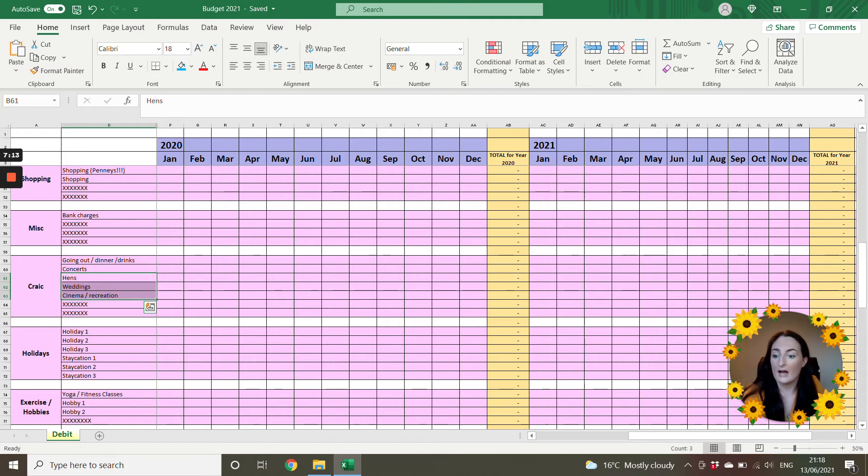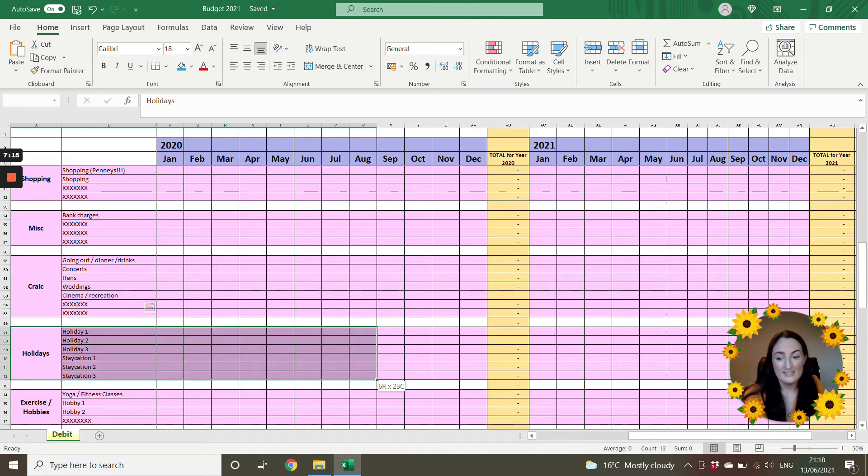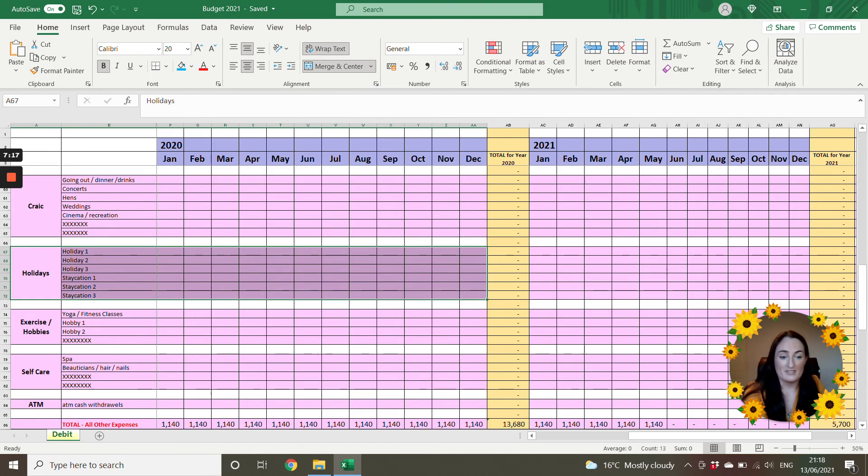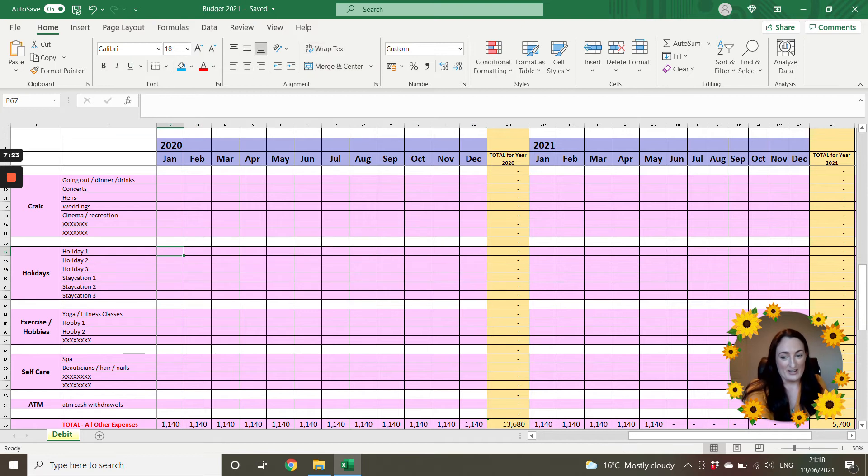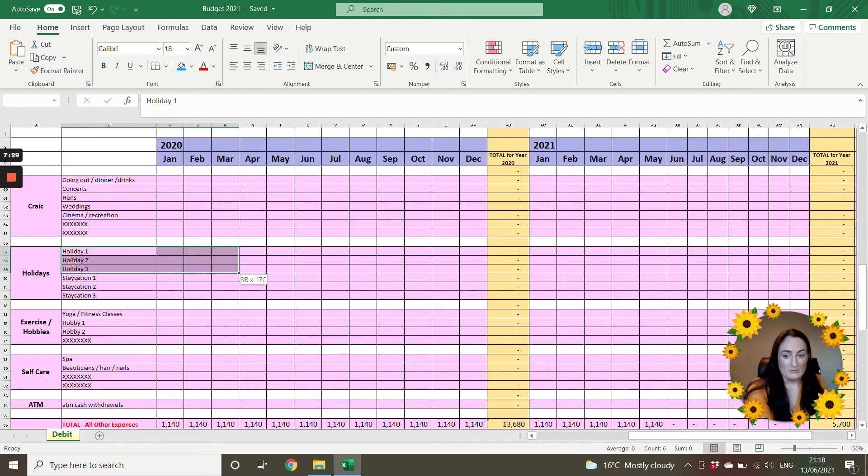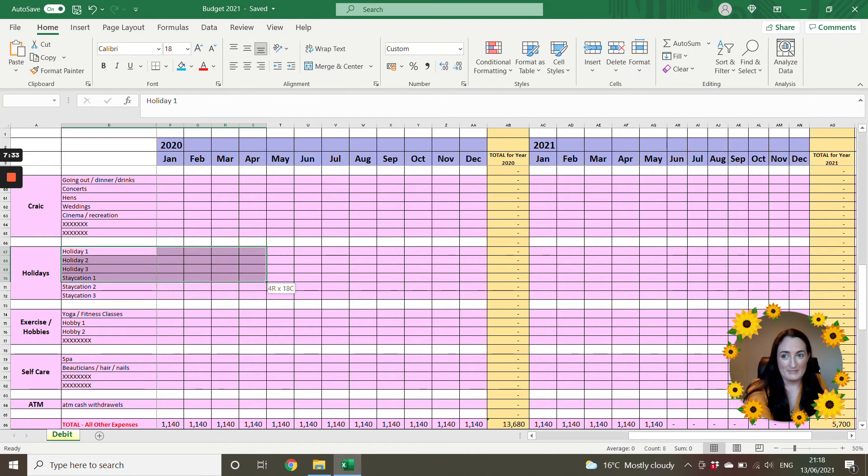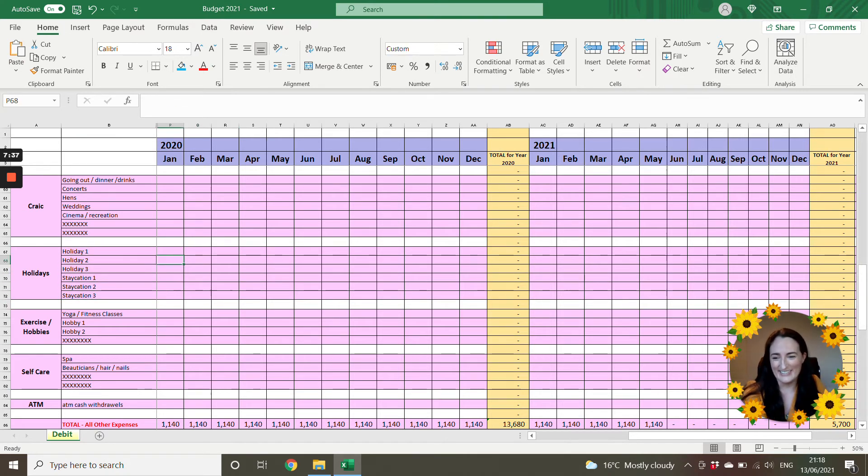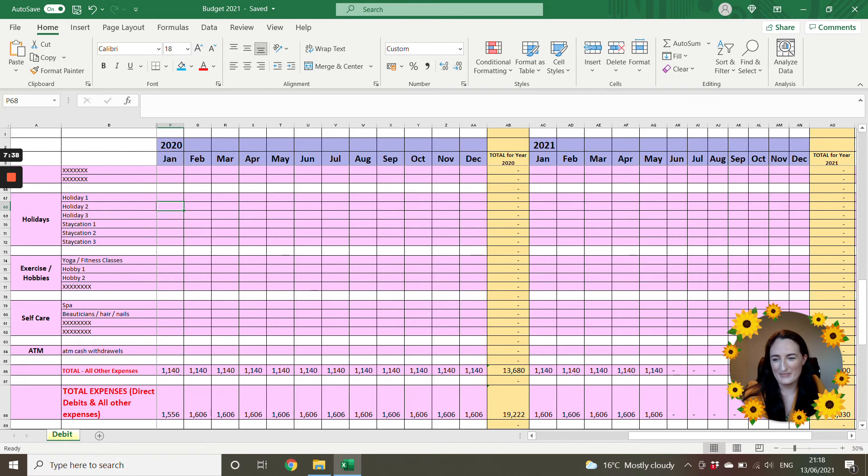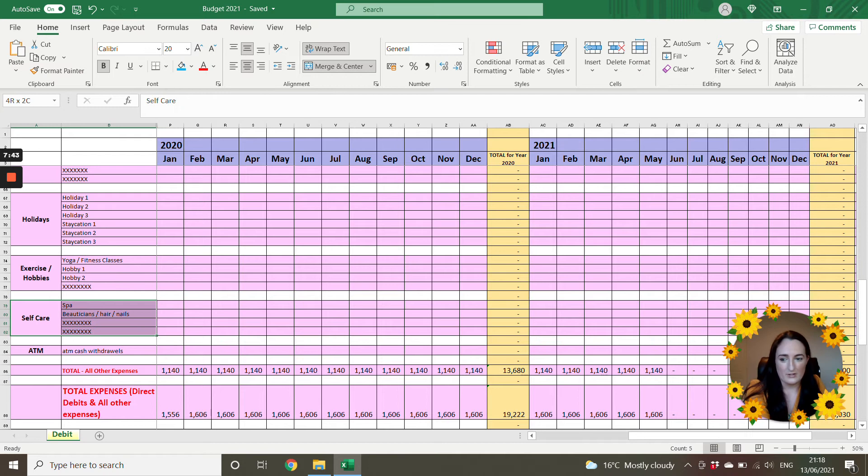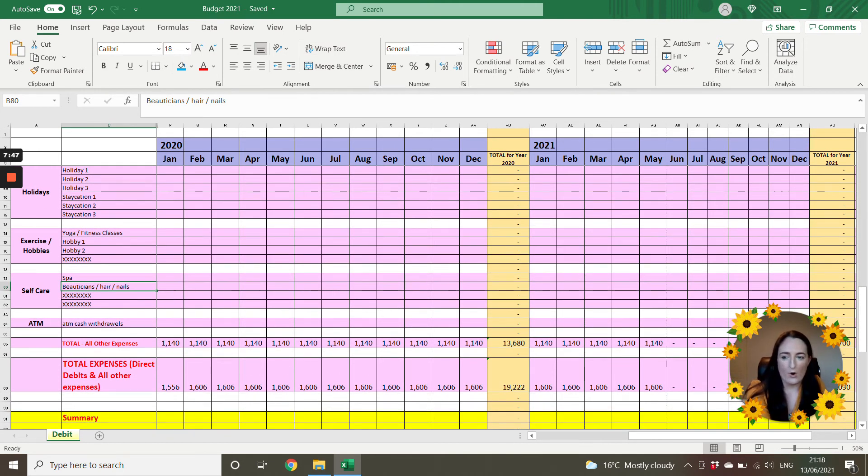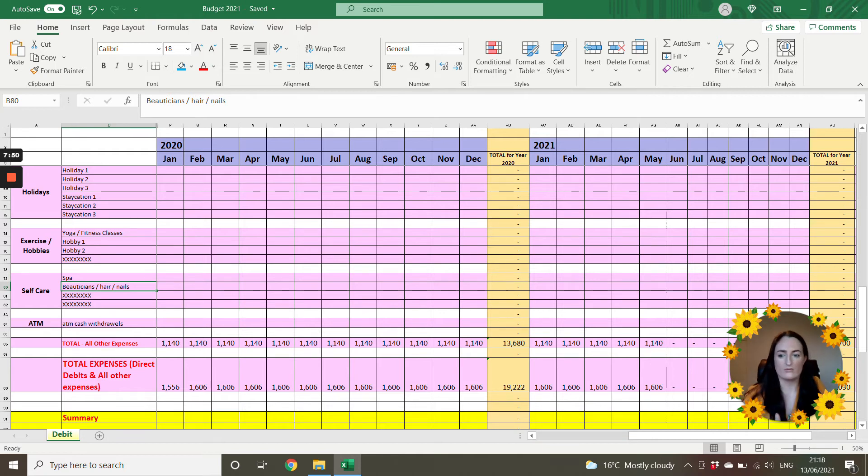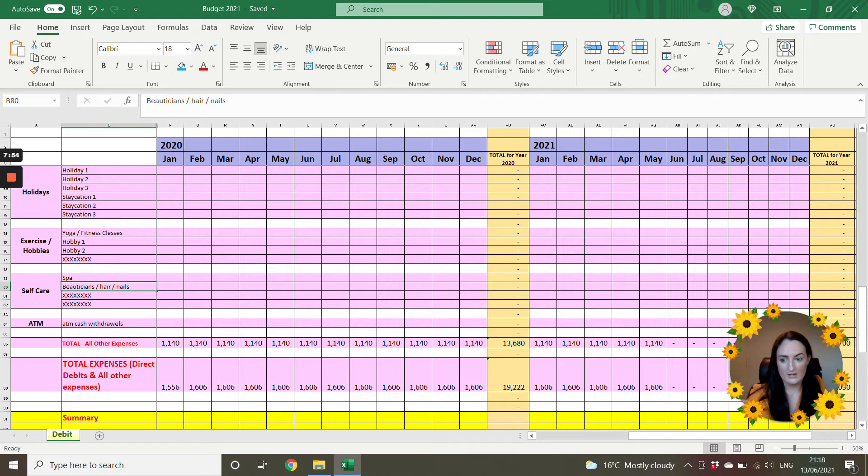So anyways, then holidays. Now obviously 2020 is an exception, but if you go back over the years and check how much your holidays cost, this can be quite alarming sometimes as well, especially when you book a last minute weekend away with a friend. Your exercise and hobbies and your self-care. So your hair, your nails, whatever it is. And all of these extras, they're just so you can add in your own whatever you do, whatever your personal circumstances are.